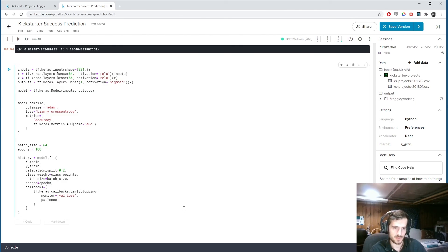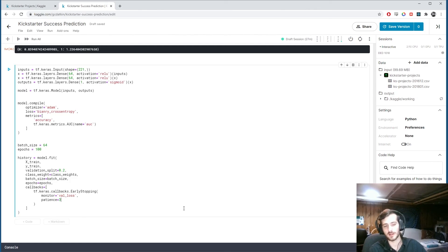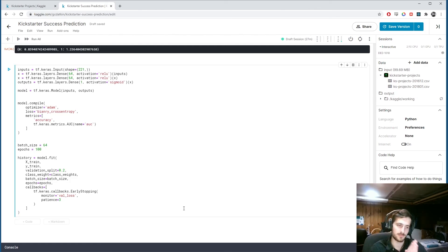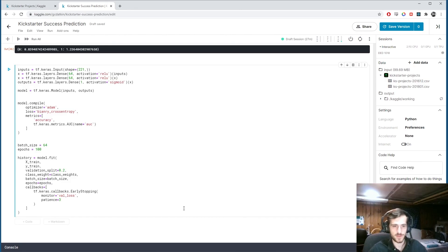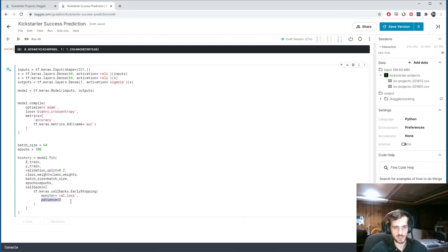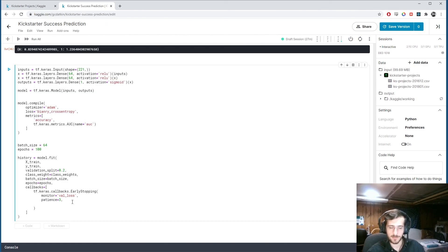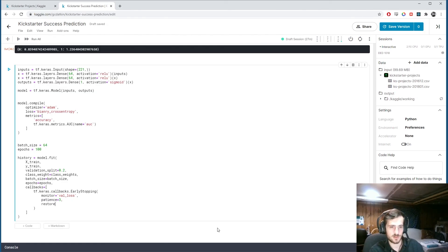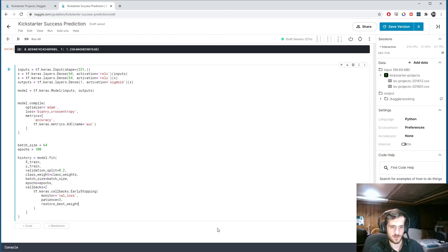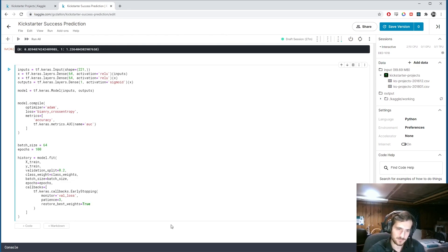And if it notices. This stops improving at any point. We'll specify a patience. Which will be. How many epochs. Will we have to wait. Before we. Agree that it has stopped improving. So if it is no longer improving. For three epochs in a row. We're going to stop. The training. And restore. The best weights. From our training.